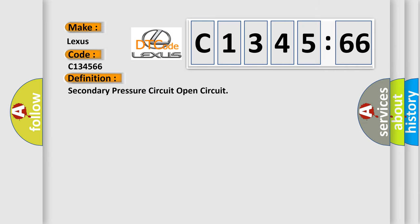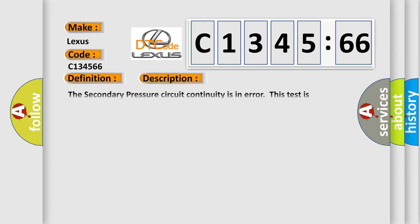Interpret specifically, Lexus car manufacturers. The basic definition is: secondary pressure circuit open circuit.